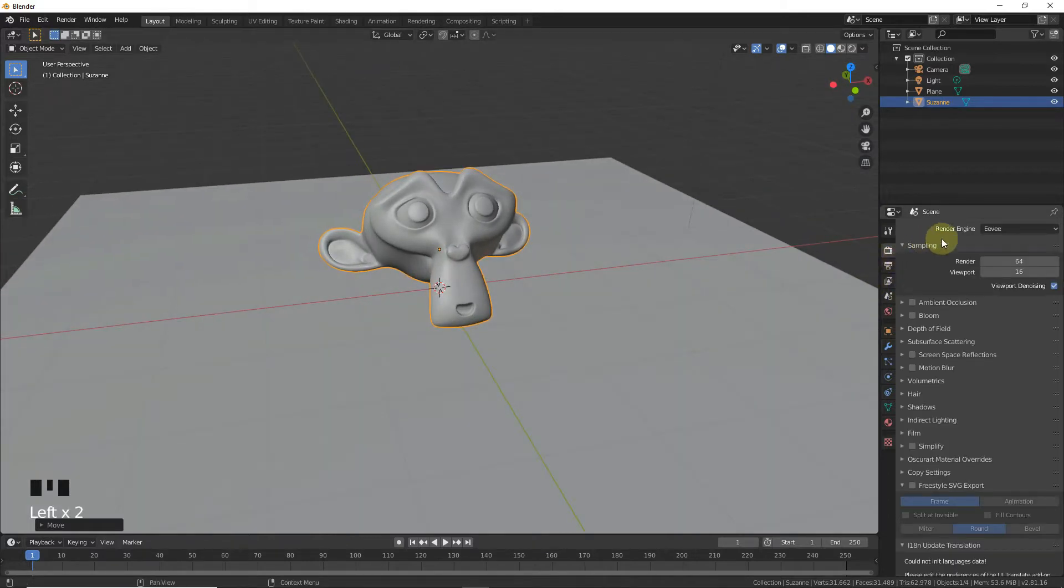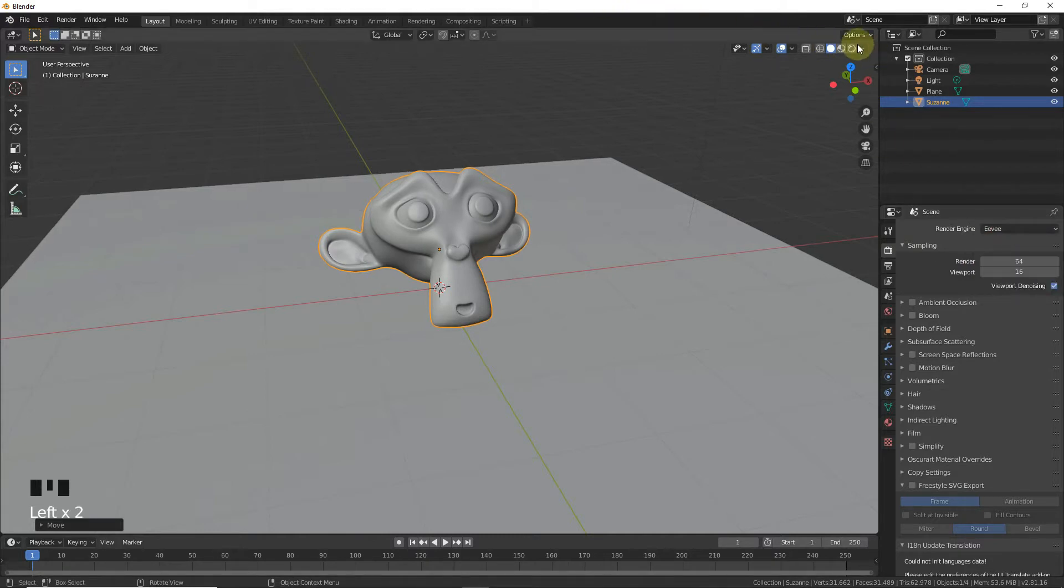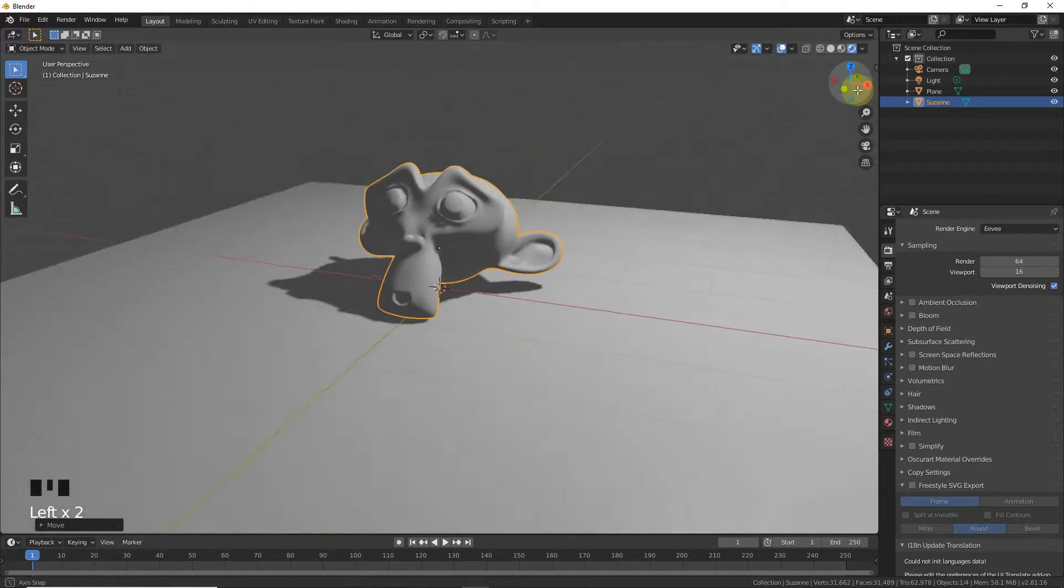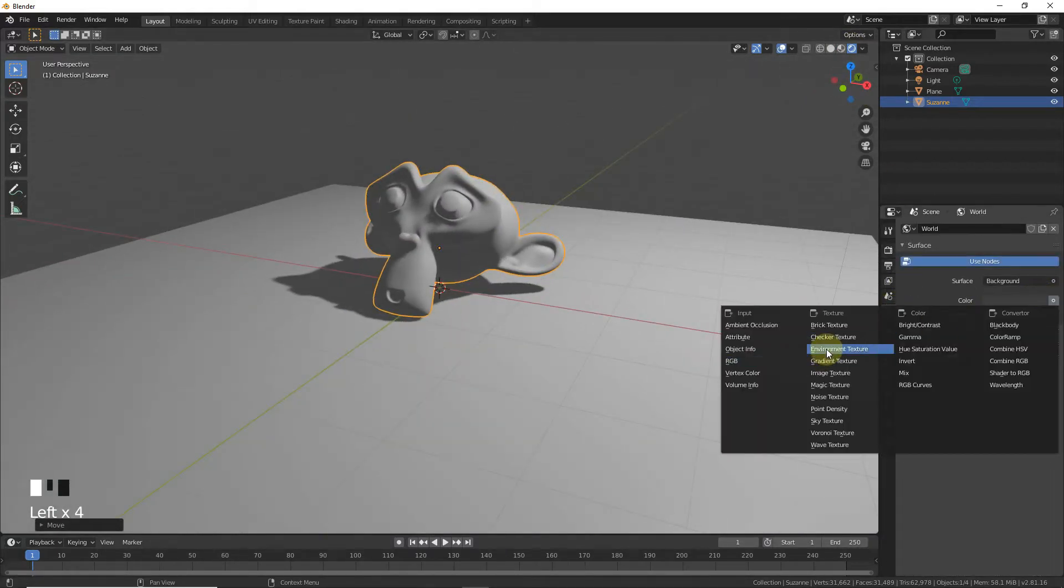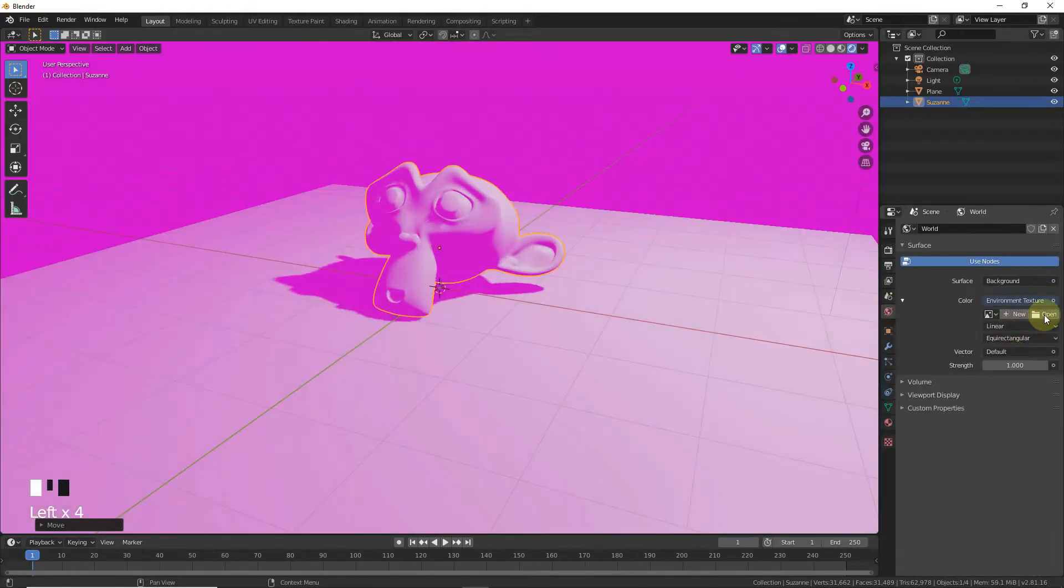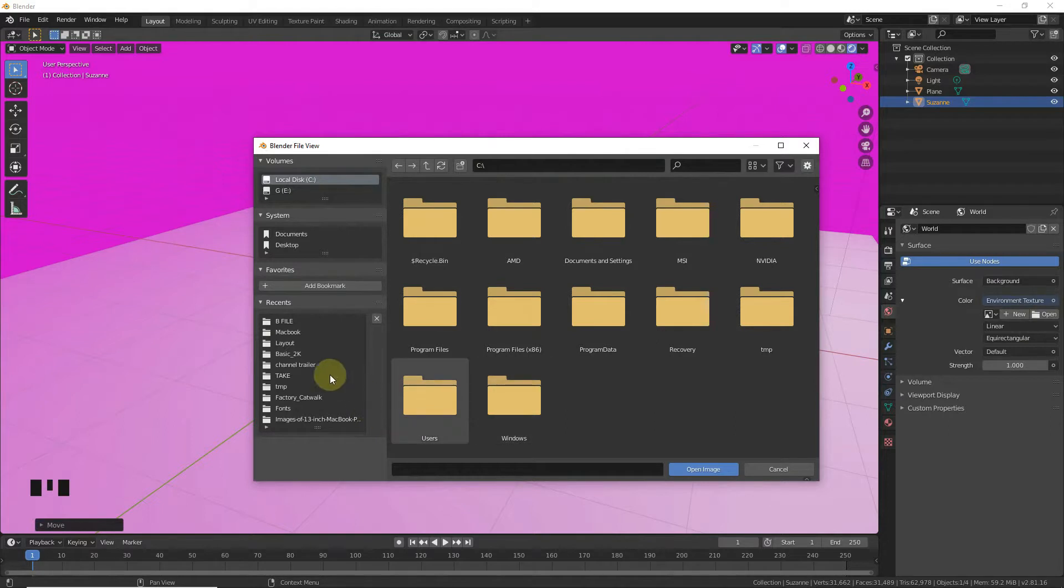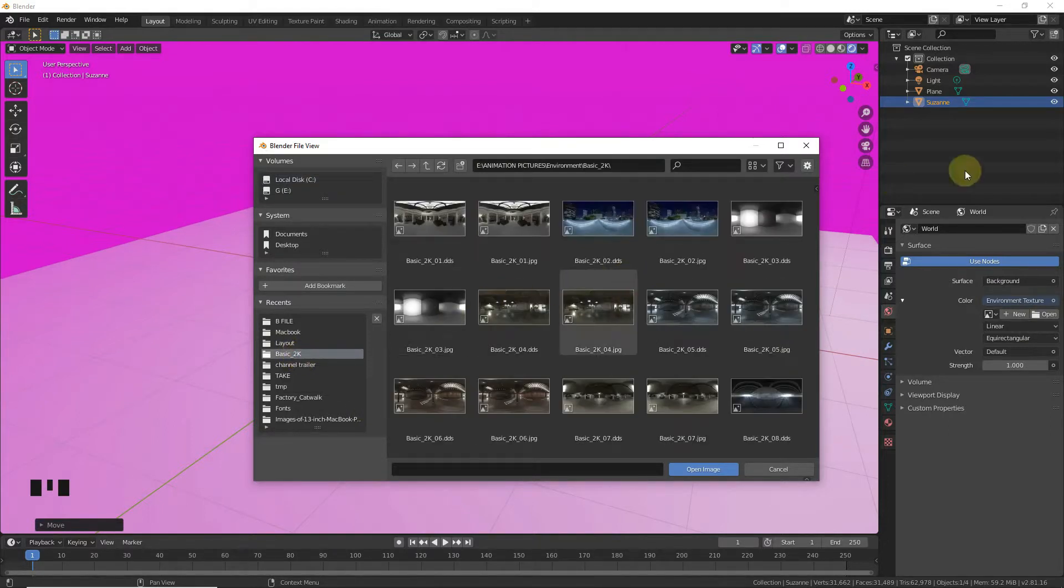In Eevee, this step must be followed. Go to the Render view and add an environment texture. Open the environment texture - all environment textures are included in the description so you can download them below.